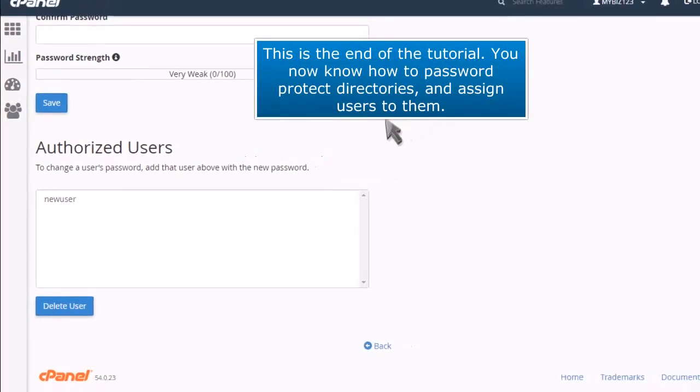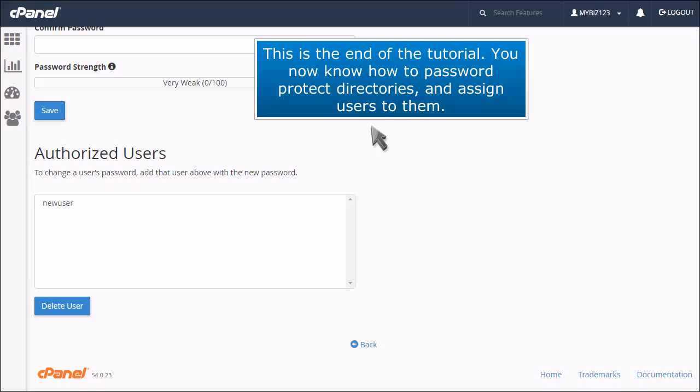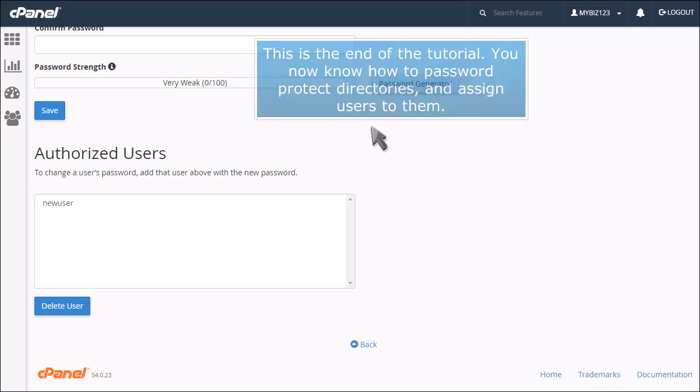This is the end of the tutorial. You now know how to password protect directories and assign users to them.